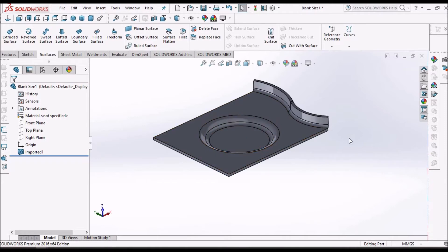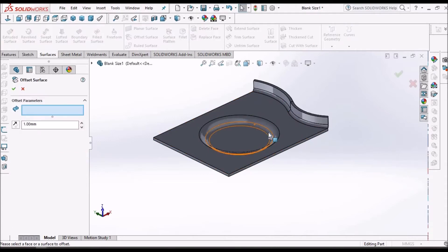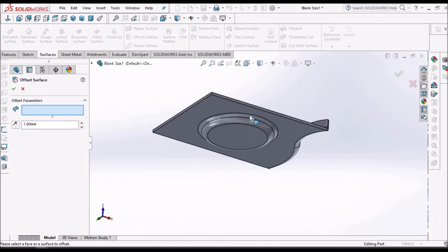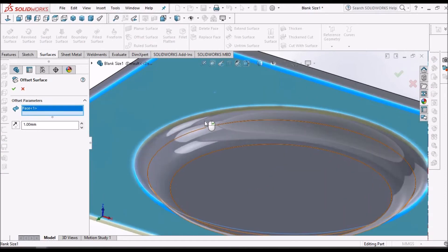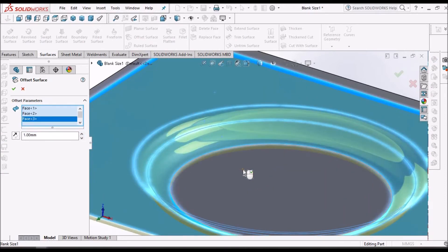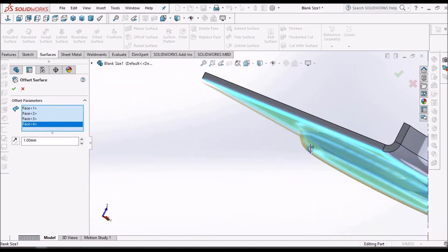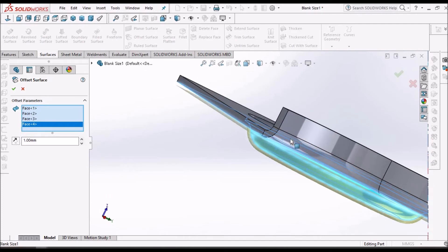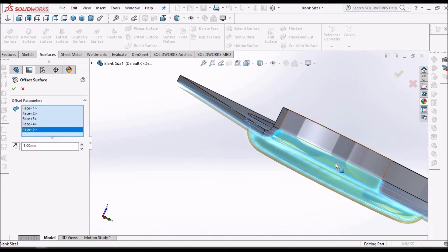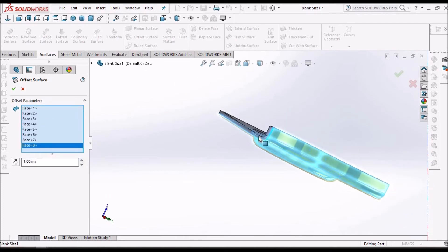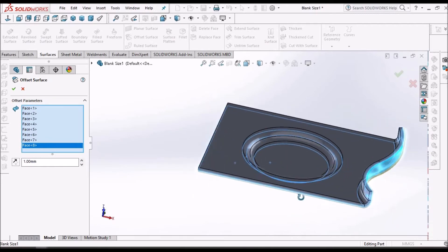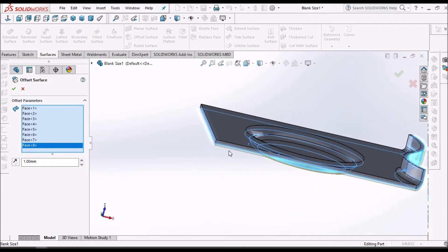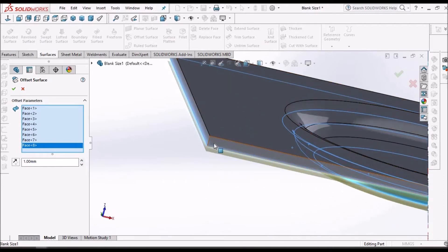Here, before creating the flat pattern, we have to create one surface. So select offset surface and select all the outer surfaces. We can select the inner surface also.